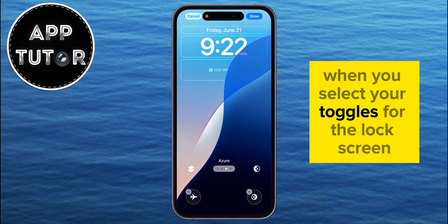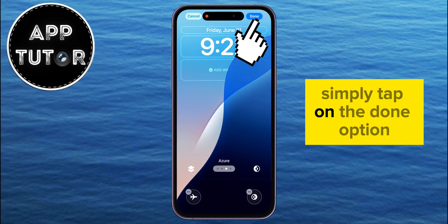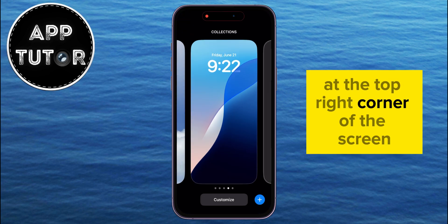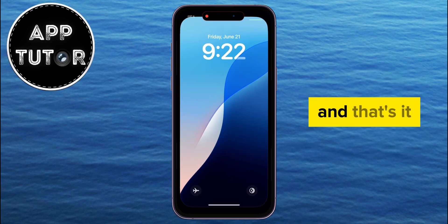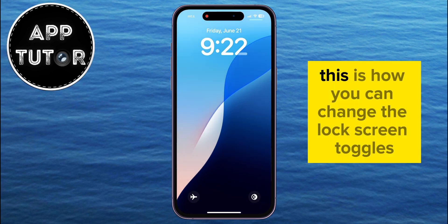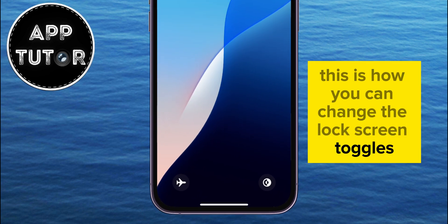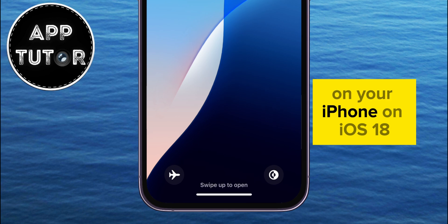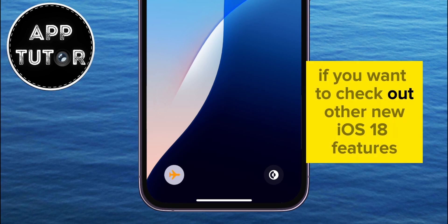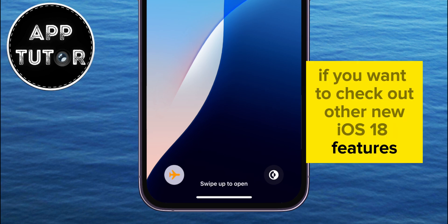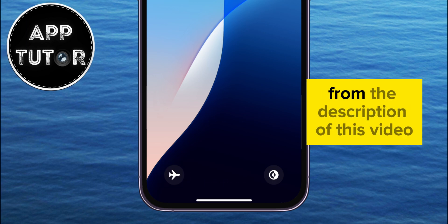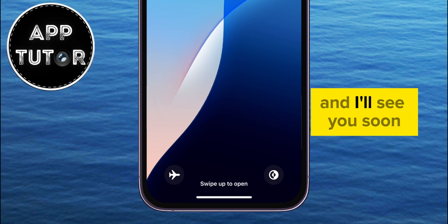When you select your toggles for the lock screen, simply tap on the Done option at the top right corner of the screen, and that's it. This is how you can change the lock screen toggles on your iPhone on iOS 18. If you want to check out other new iOS 18 features, make sure to check out the playlist from the description of this video, and I'll see you soon.